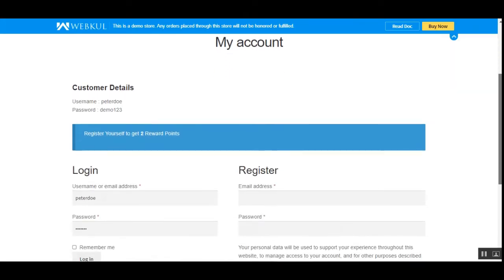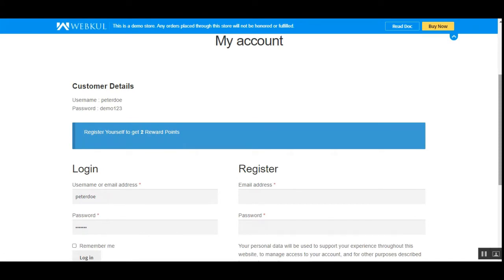Hello guys, today we'll be seeing how we can set up the reward system within our WordPress WooCommerce platform-based web store. Using the WooCommerce Reward System plugin, the store admin can completely manage customer reward points. Reward points can be set up for new user registration, product purchase, and product reviews. The admin can also set the reward point usage limit and the weightage of each reward point, and reward points can also be assigned manually to customers.